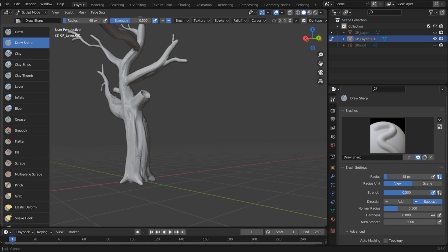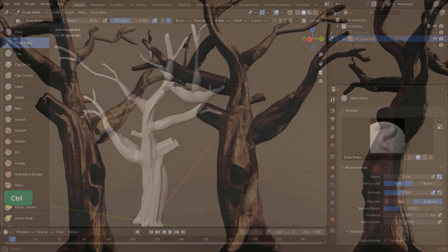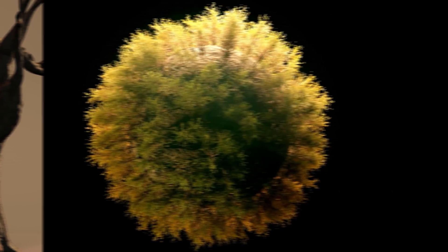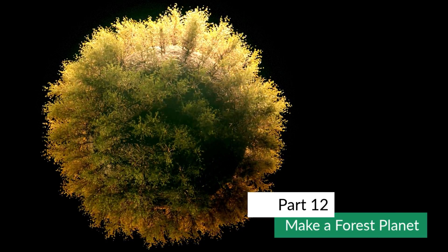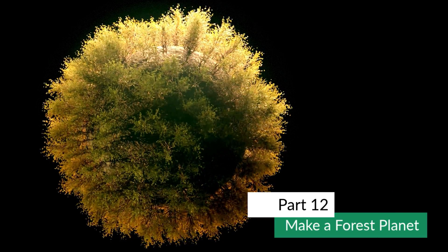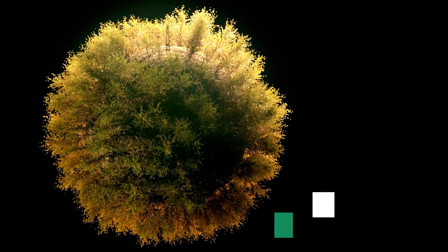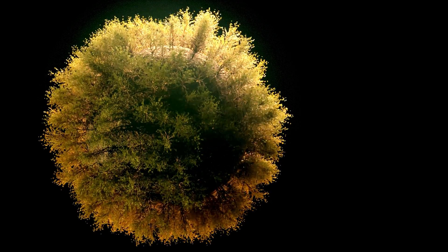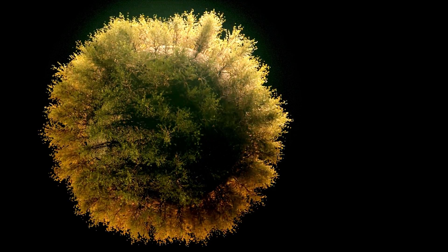Modeling something organic, like a tree, is a good way to start with 3D sculpting. Now that we know many ways of making trees, let's make a whole forest.